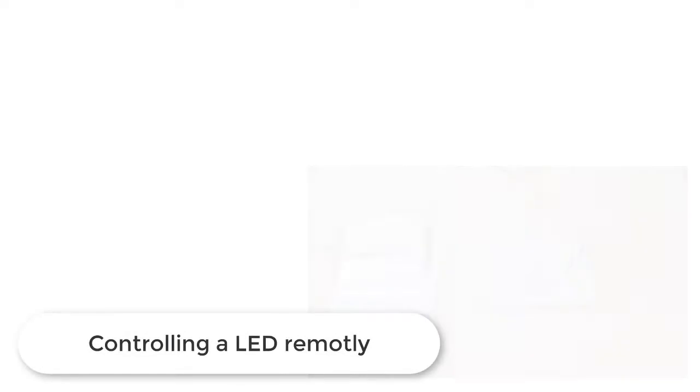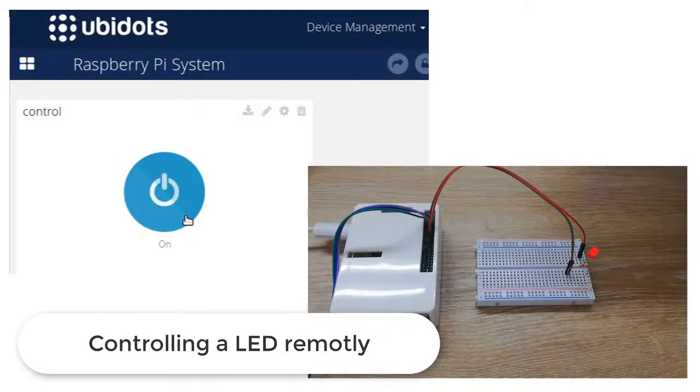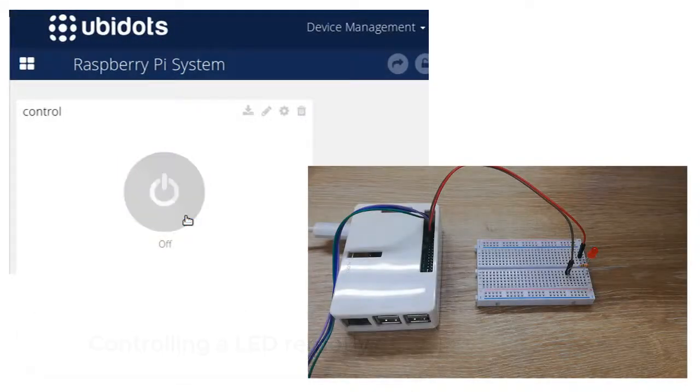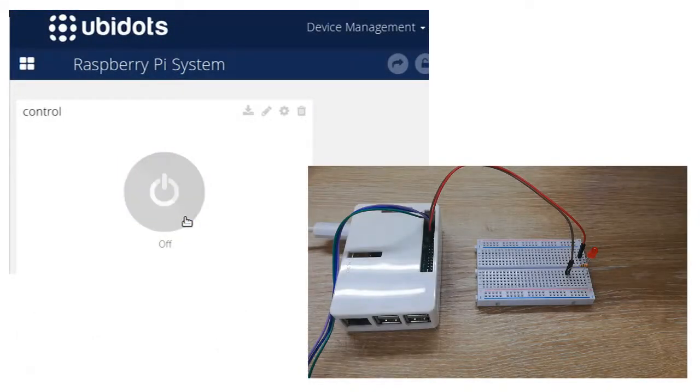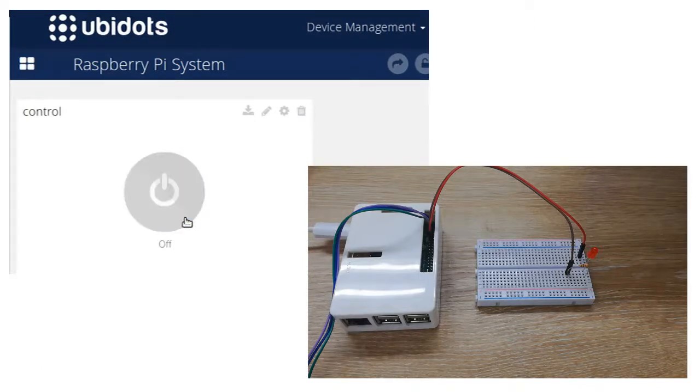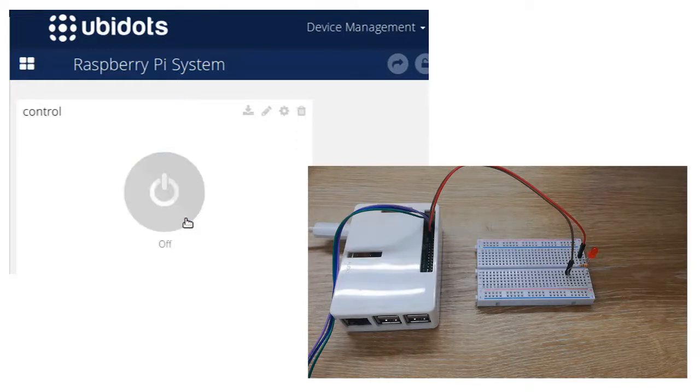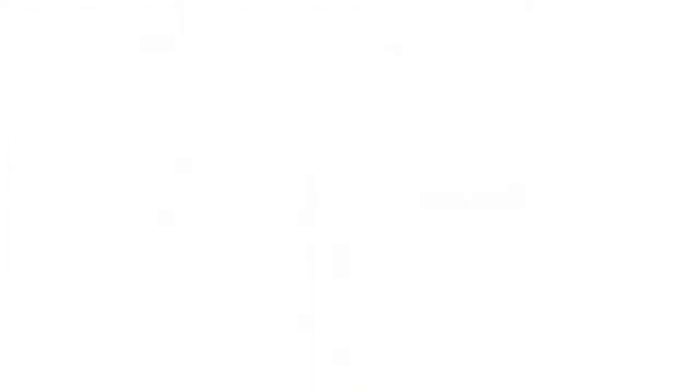In this final step, we can now see, with Ubidots control widget, you can control any device. Now, it's your turn to connect your hardware to the device and deploy your IoT Ubidots-forward solution. I hope you found this video tutorial useful. If you have any topic that you are interested in, let us know in the comments below. To learn more about Ubidots integration, don't forget to subscribe to our channel. See you soon.